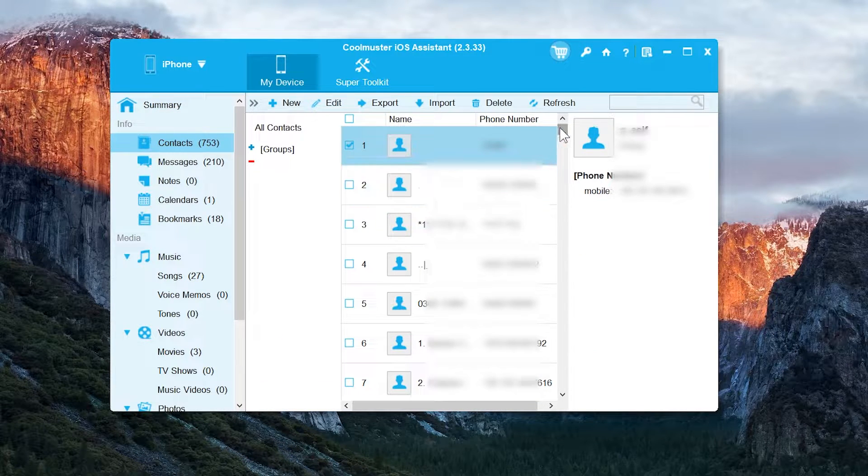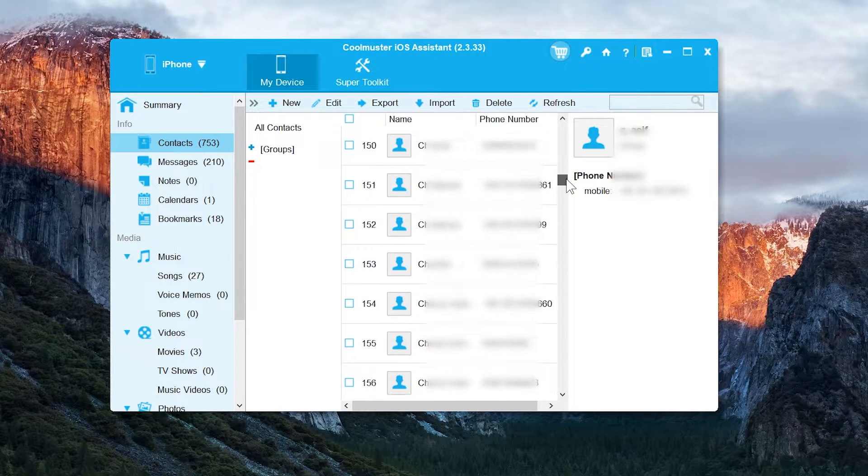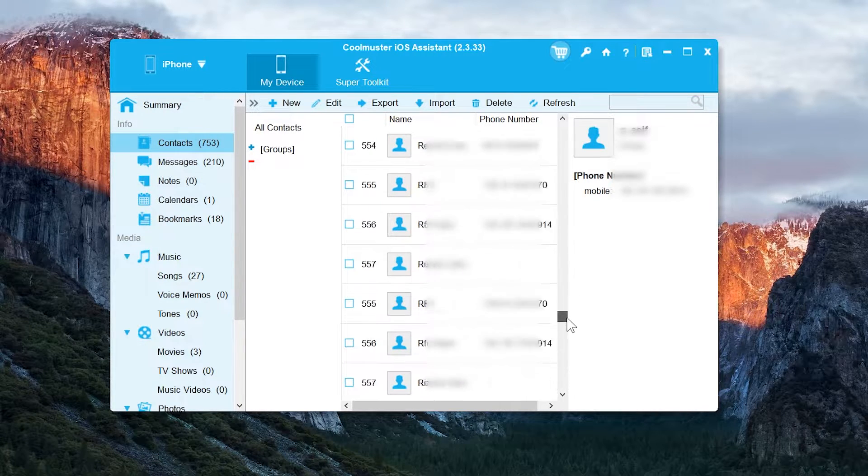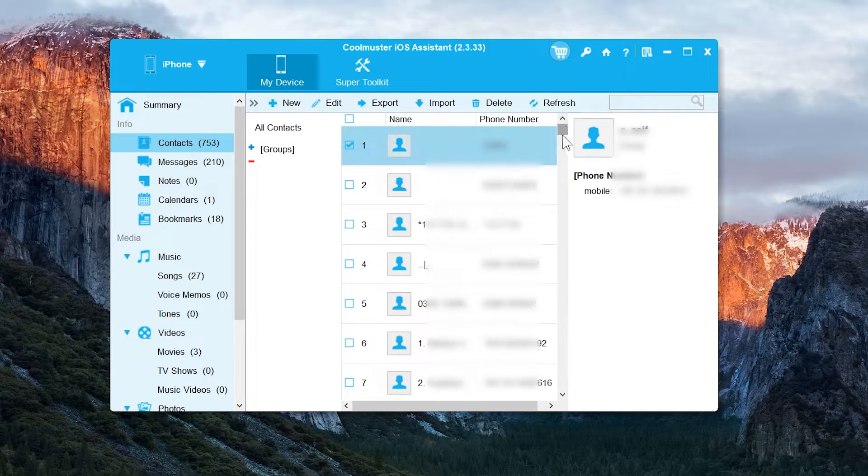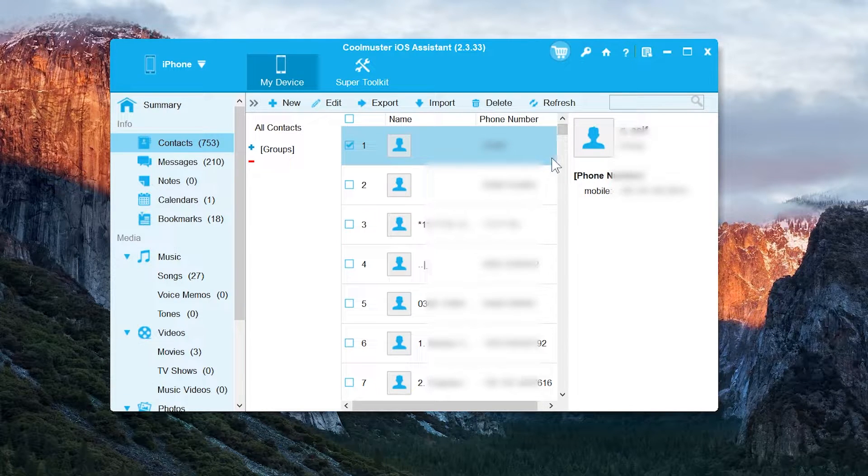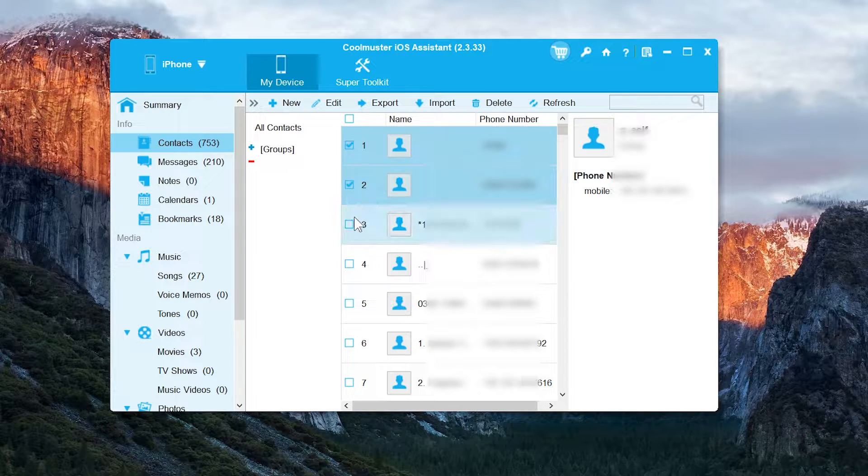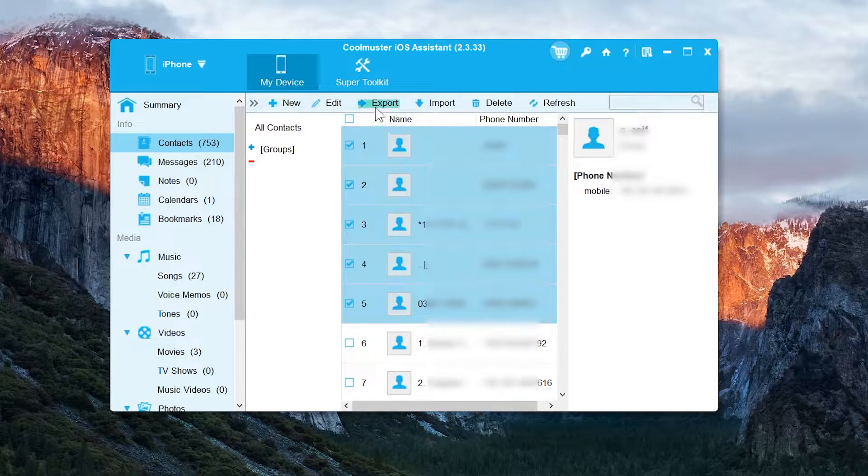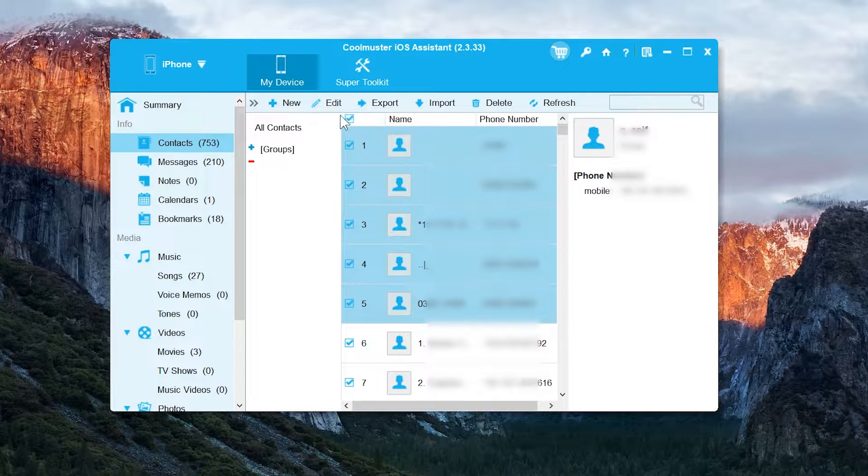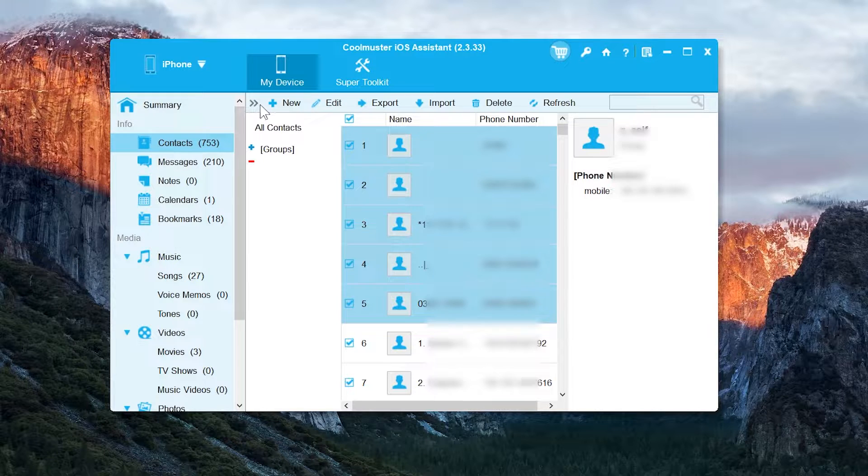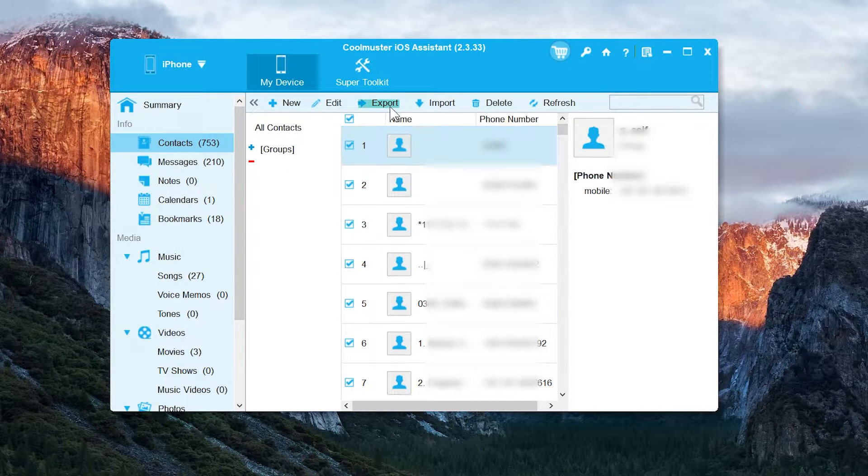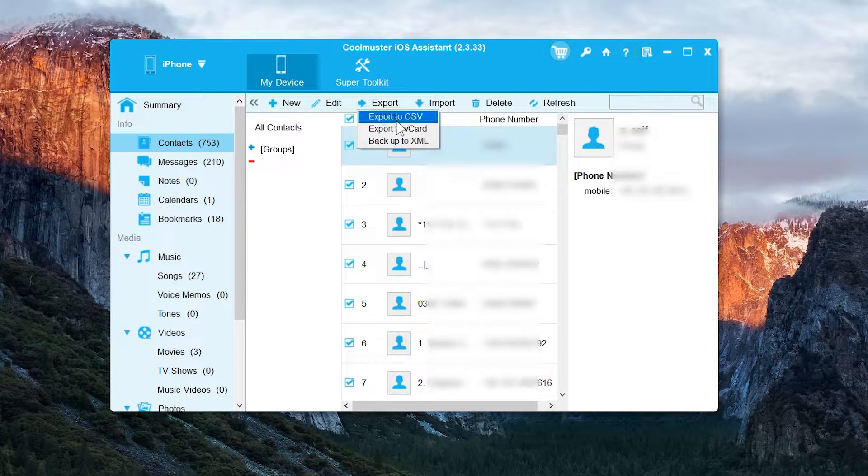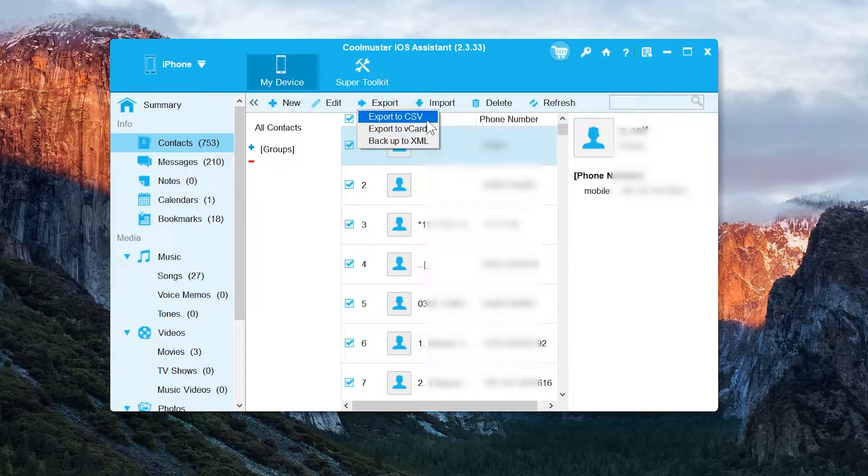As you can see, it is showing up about 753 contacts which is in my iPhone. So it is very simple to transfer it in your PC if you want. All you need is to select any specific contact that you like to transfer, or you can select all the contacts at once if you want to transfer them all. So to transfer them all into your PC, you have to tap on this export button. And now it will ask you in which format you want to transfer the contacts, CSV or vCard file.